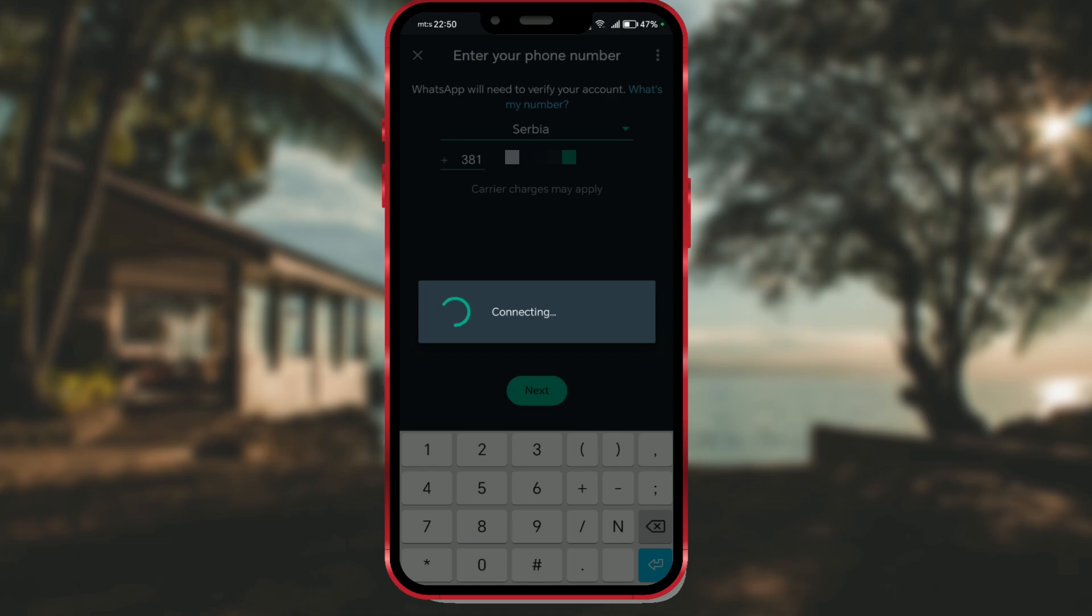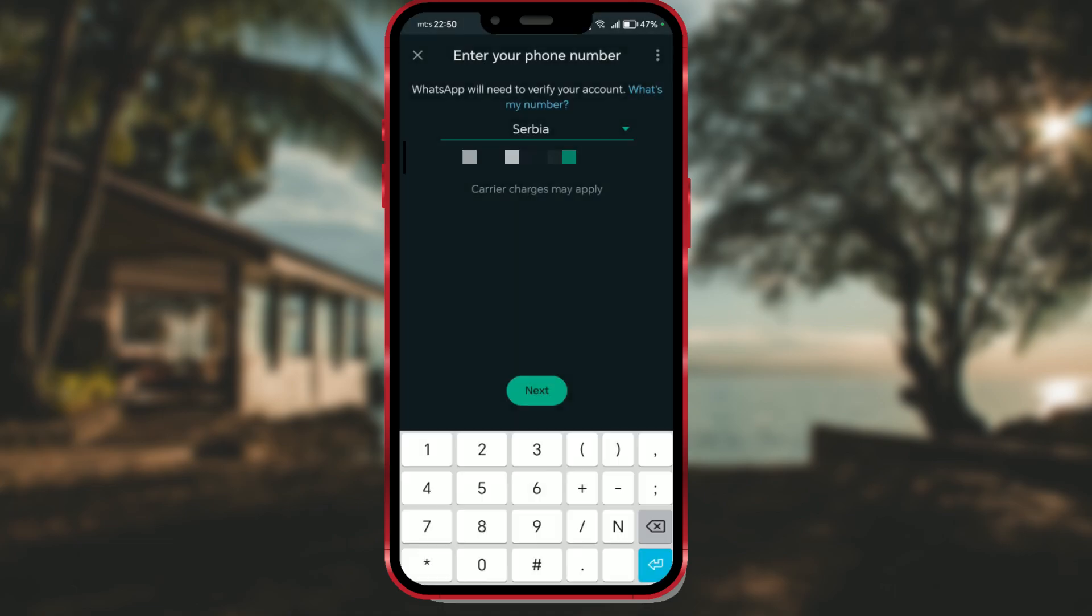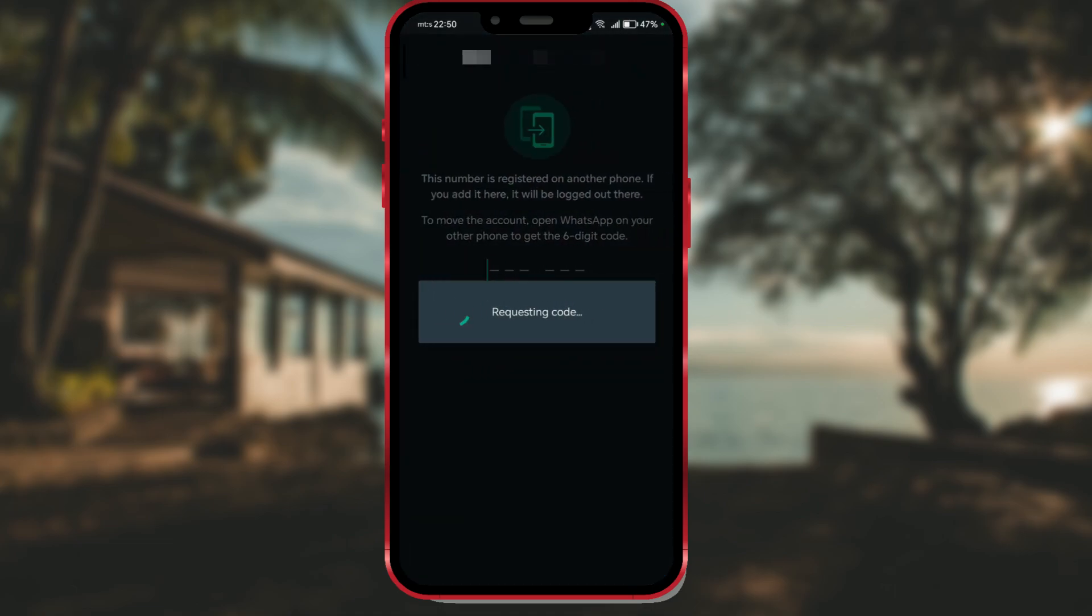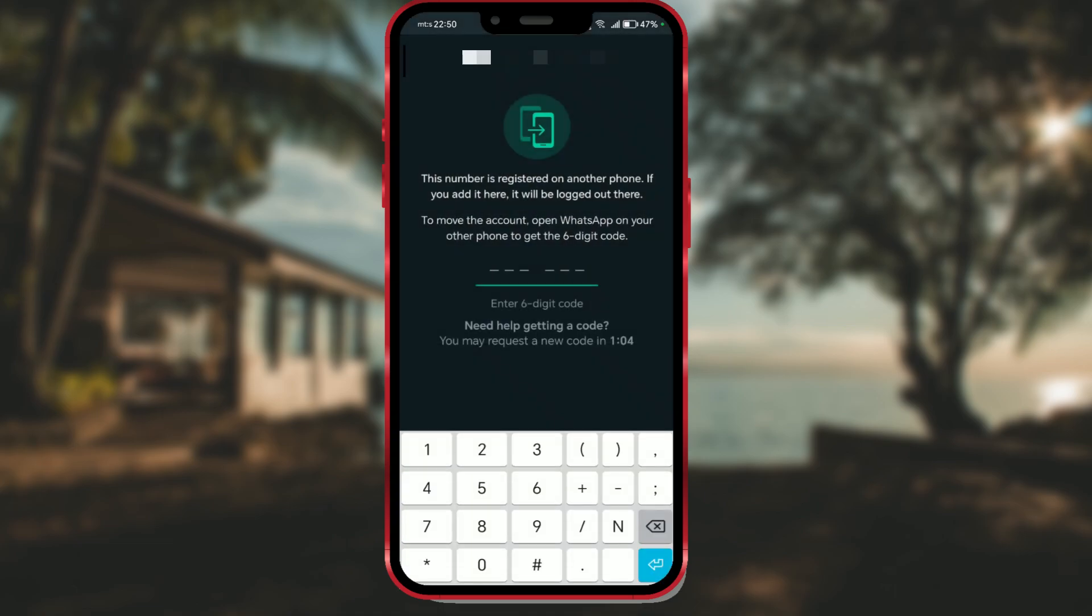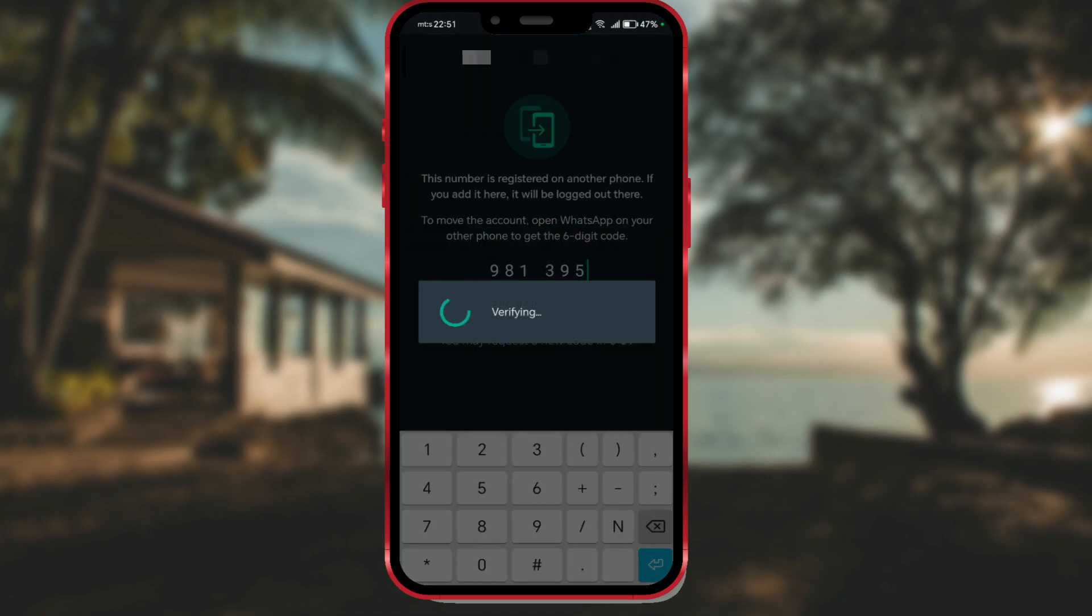Wait a few seconds. You will receive a message on your phone with a six digit code. Enter the code and wait for WhatsApp to complete the verification.